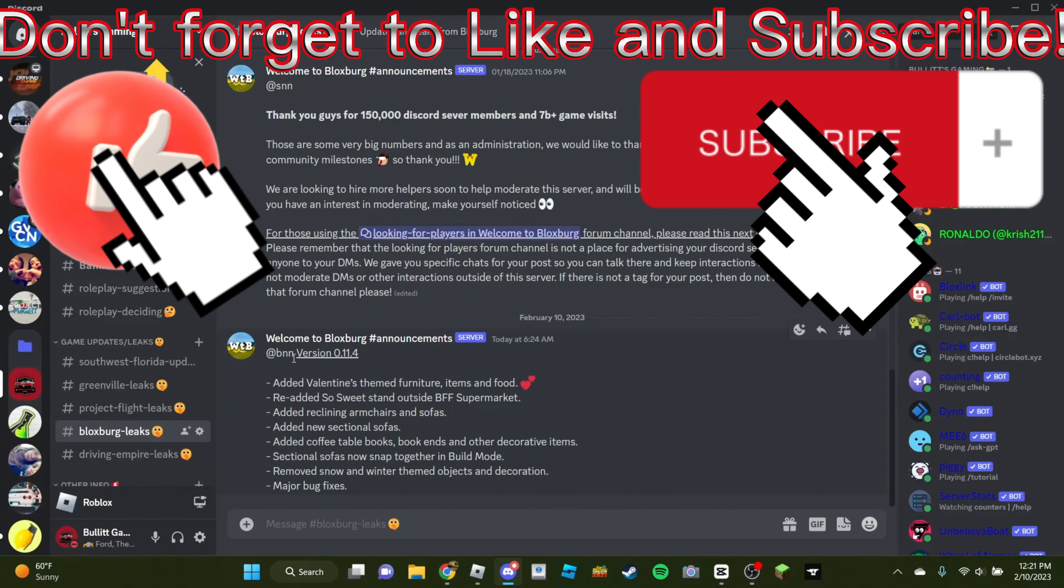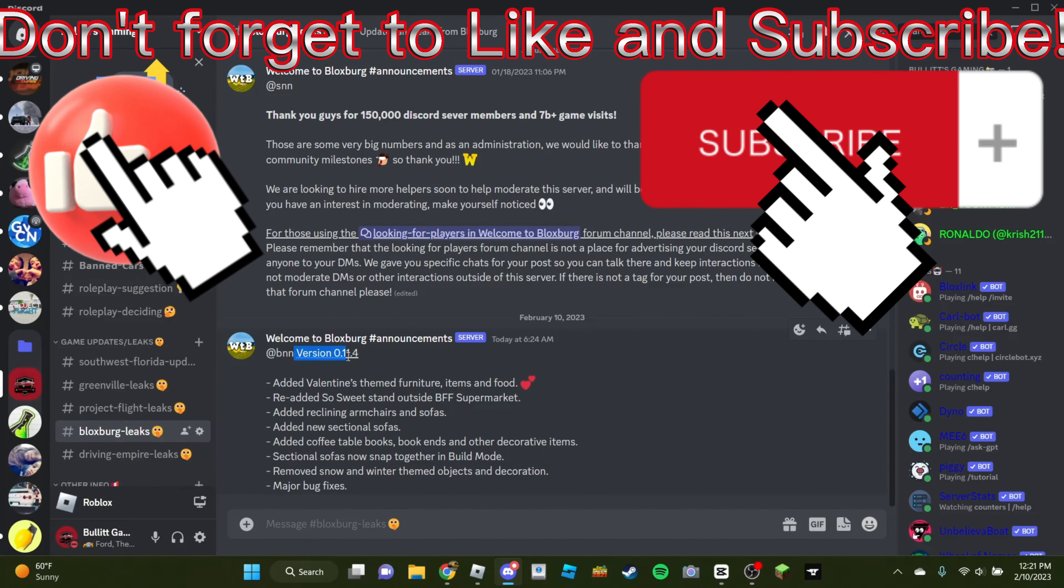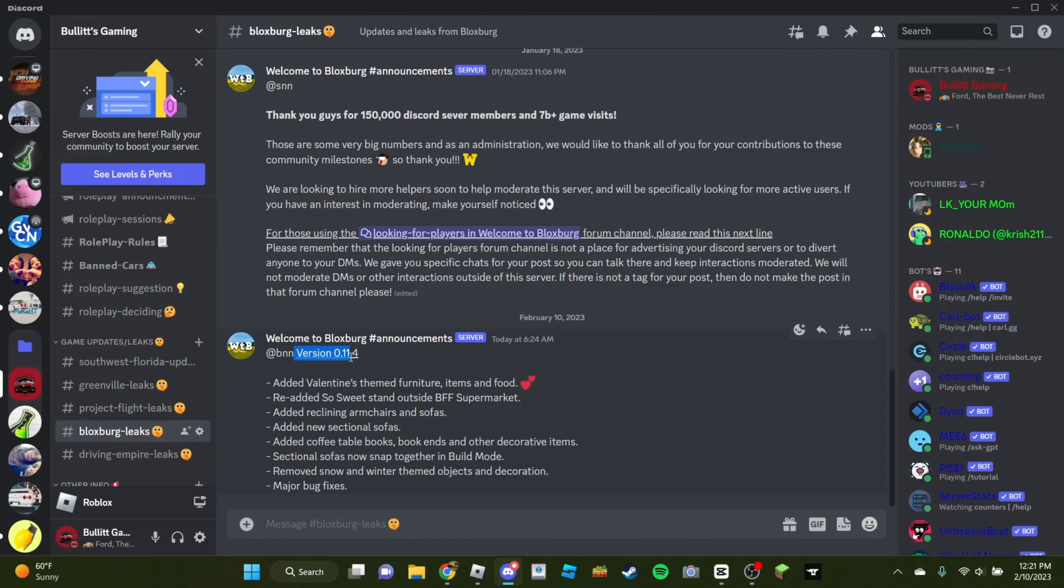Alright, we are back now. So, this is the version 0.11.4, and they added Valentine's-themed furniture, items, and food.